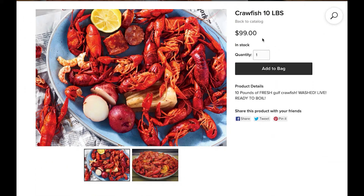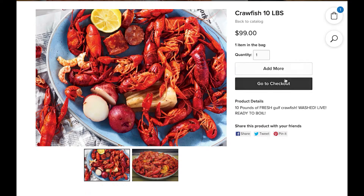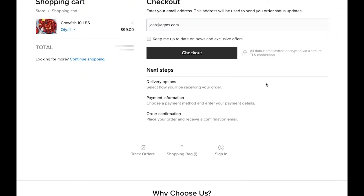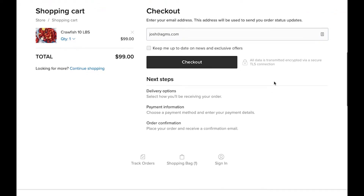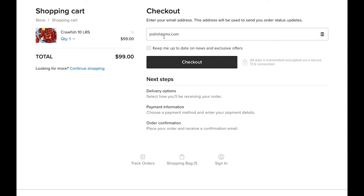Let's go ahead and place this order. I'm going to place one order for this $99 bag of crawfish. We'll click 'Add to Bag' — and there it is. Let's go straight to checkout now. I've already placed a few orders here as tests, so it's going to remember all of my information. We'll leave that as is — josh at agms.com. Everything looks great. $99. Let's check out.